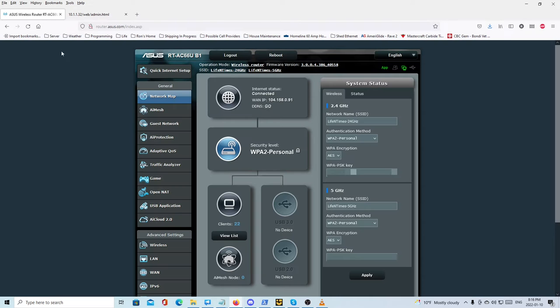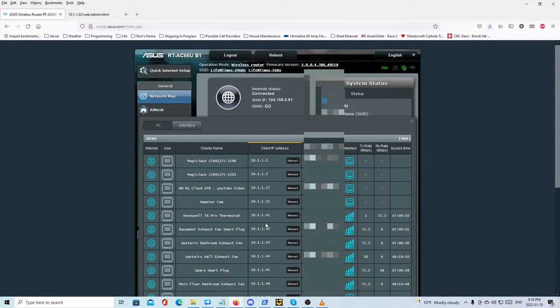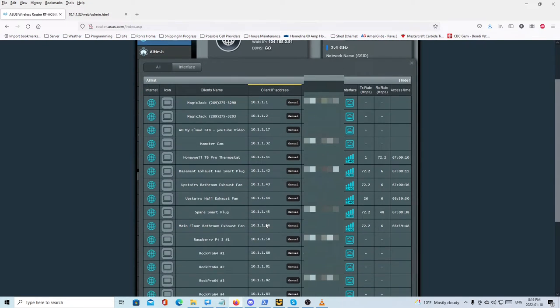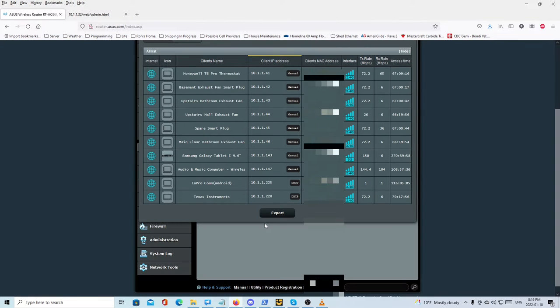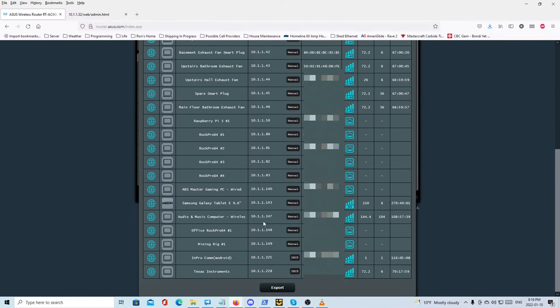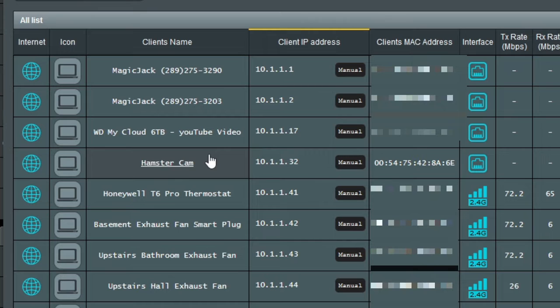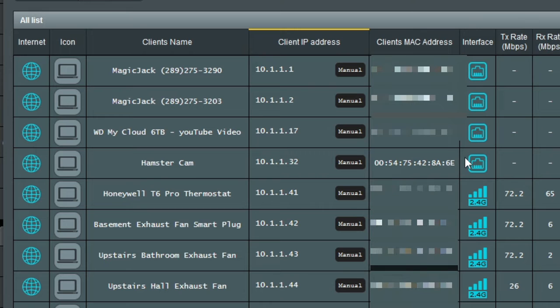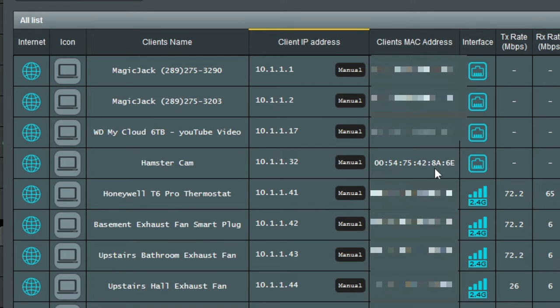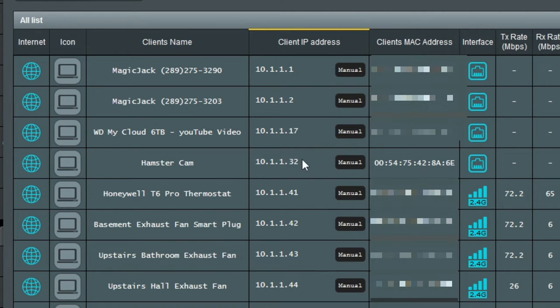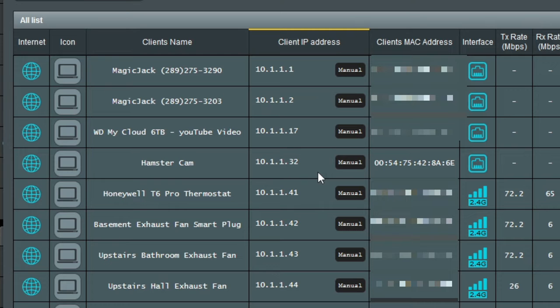So what I did to start with was logged into my router and I clicked on this view list. That's the option to view all the devices that are presently connected to your computer network. Now a new device for me shows up at the bottom, but if we go up here, this is the entry here that the mouse is at that showed up on my screen. That gave me the MAC address 0054 and then ending in 8a6e, so I could bind it to the IP address of 10.1.1.32. Then anytime I want to view the Rocky the hamster camera, I just type in 10.1.1.32.